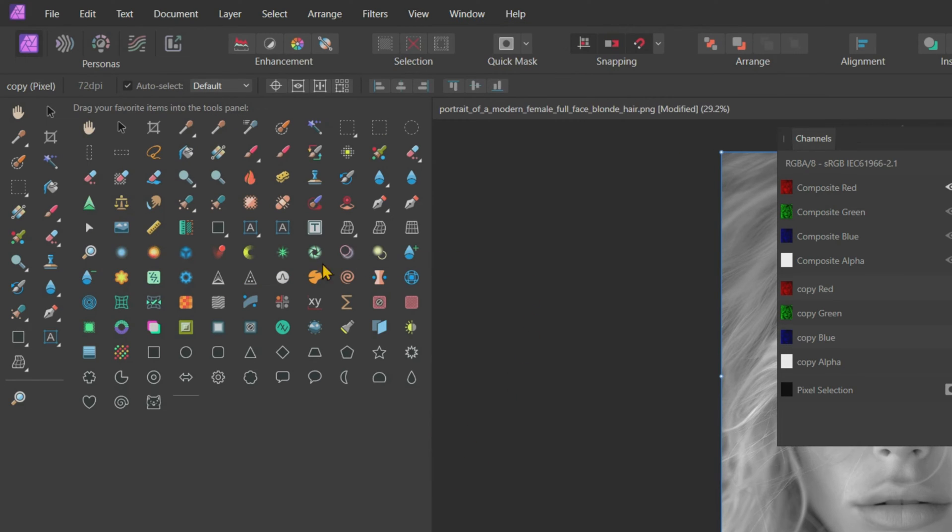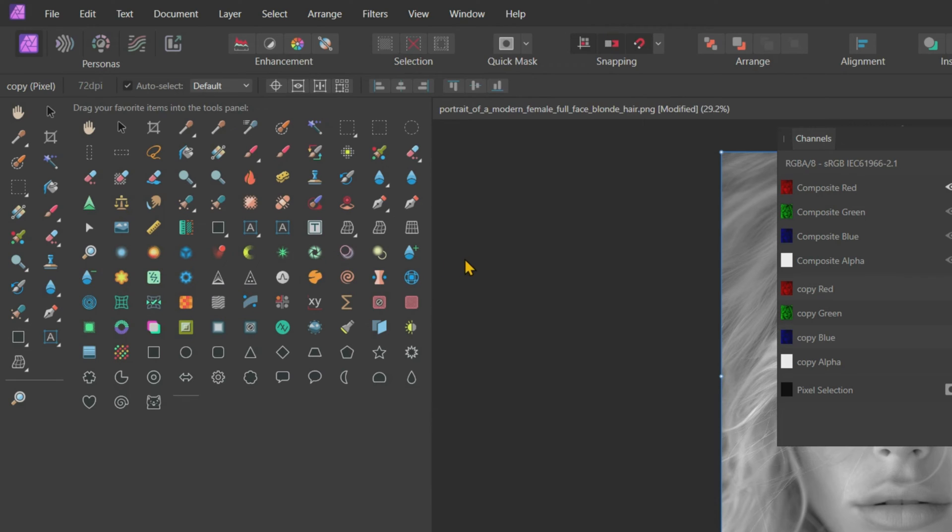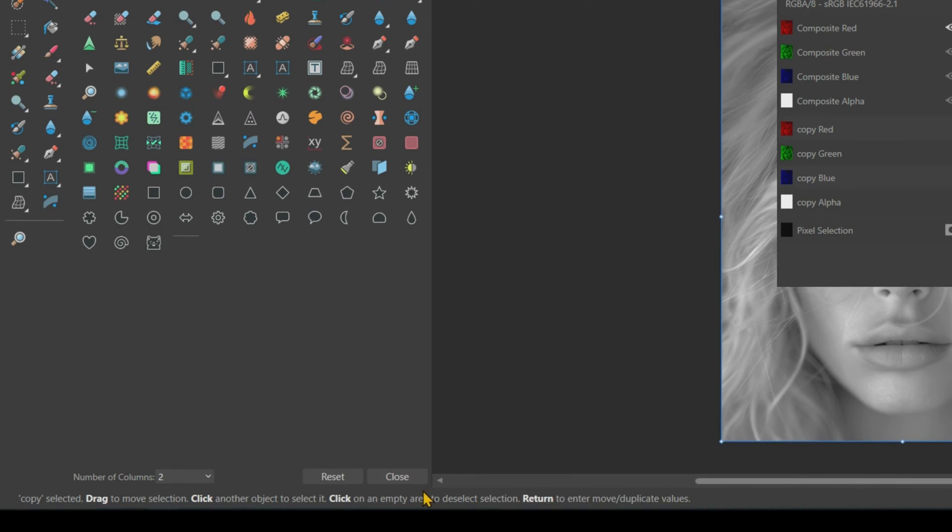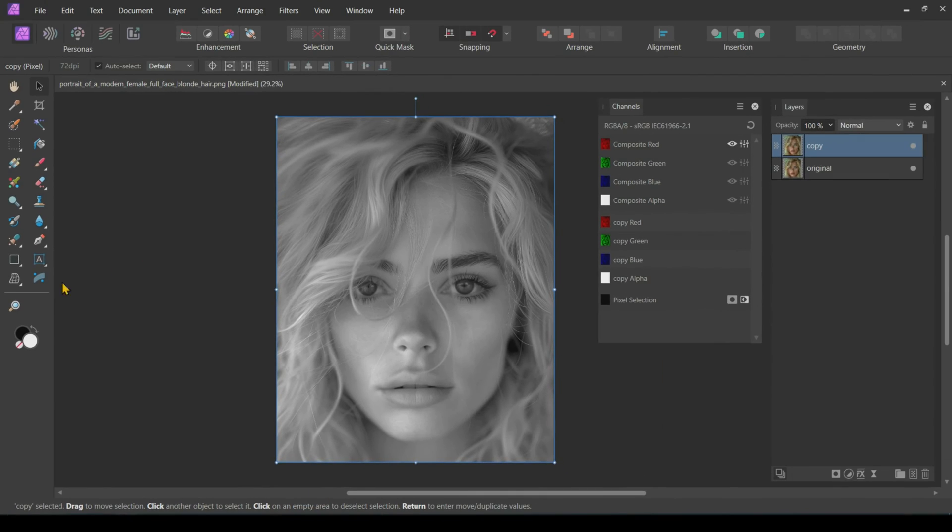Now you can access the Tools Customization tab where all tool icons are displayed. To locate the Shear tool icon, navigate to the 8th row and 6th column. Simply drag and drop the Shear tool icon to the end of the left side tool menu. Once you have done that, you can now close the Customization tab.